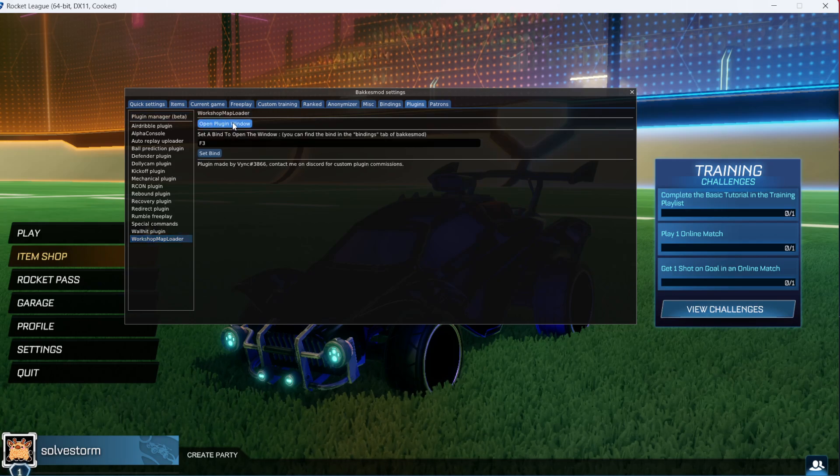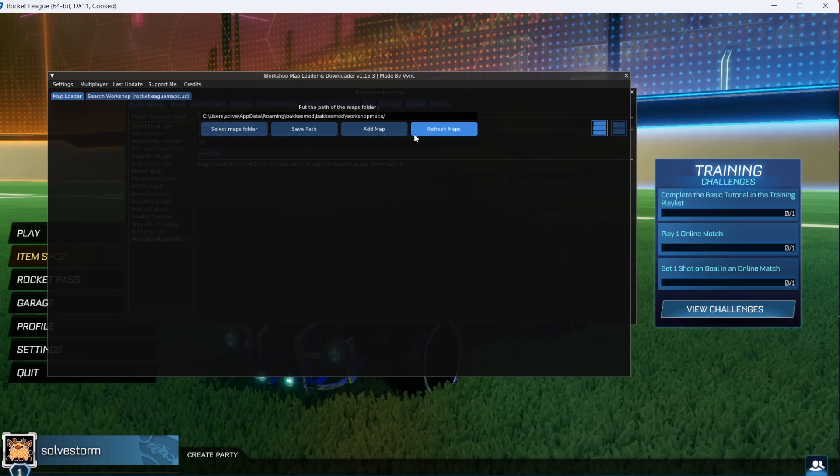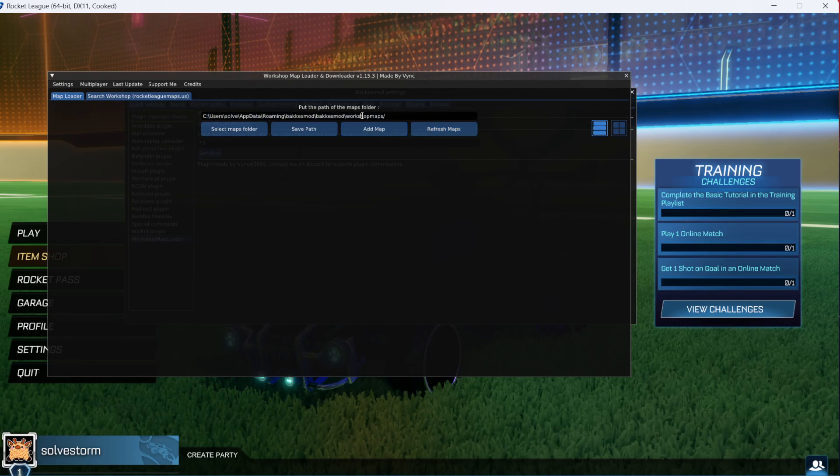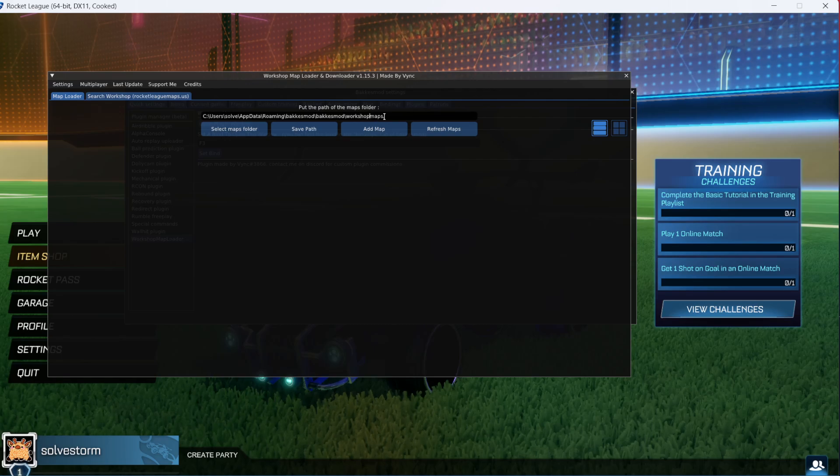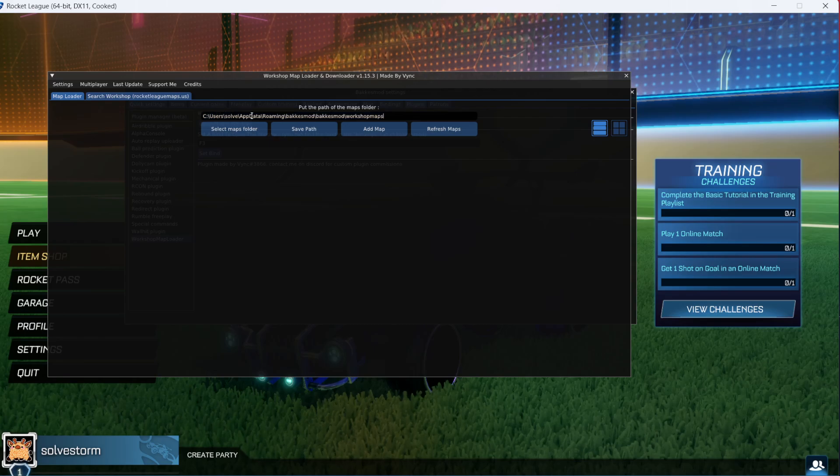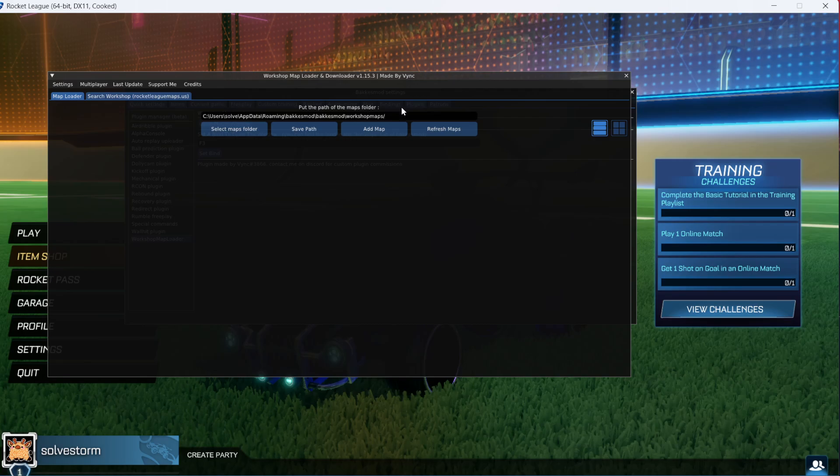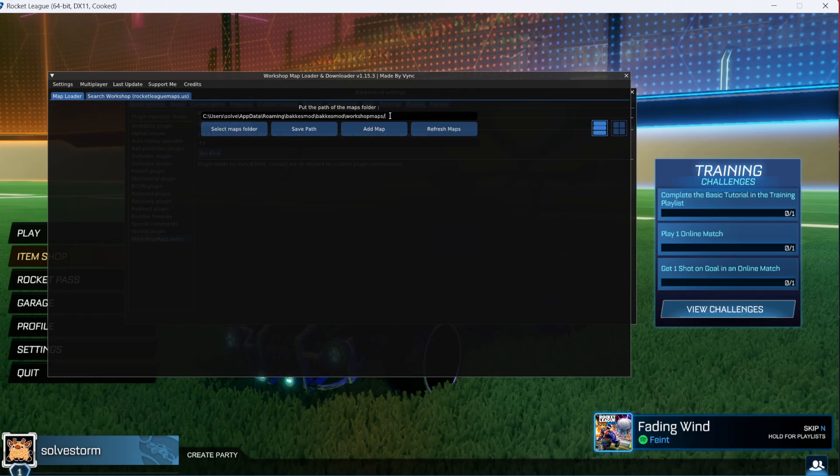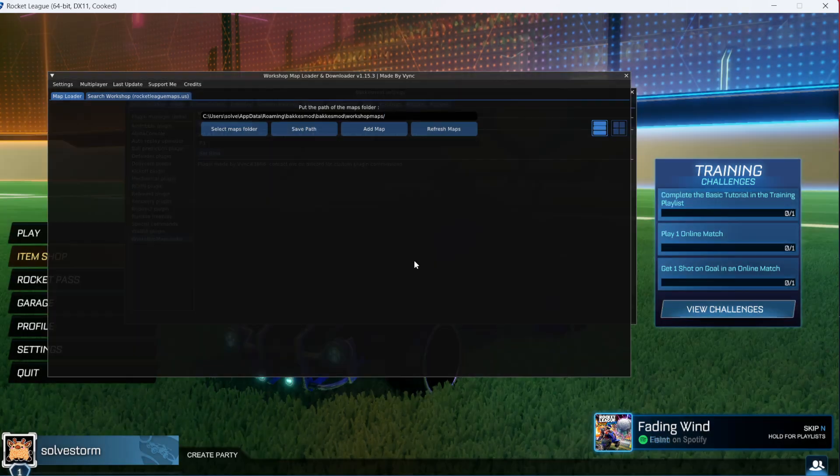Then click open plugin window. After that, you want to add here the path we just copied. It's already there for me, but basically you're just going to paste it and enter a forward slash. Once you have entered forward slash, click save path.